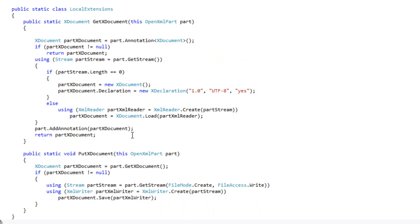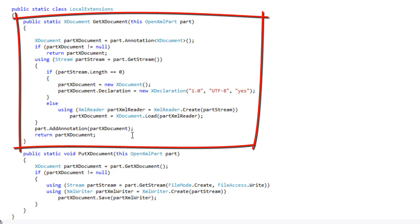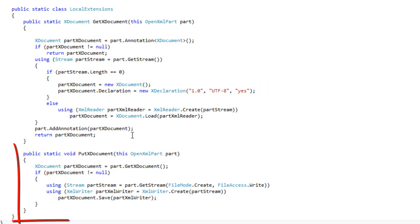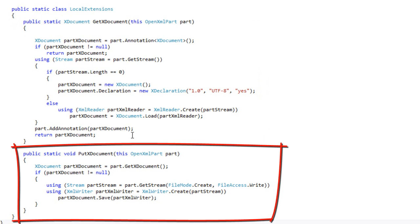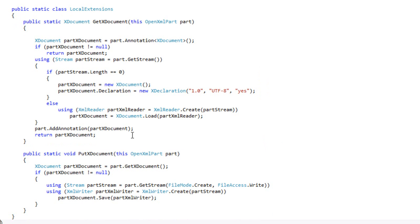The first is this extension method GetXDocument and the other is the extension method PutXDocument. The GetXDocument method deserializes the XML in the main document part or whatever part that you pass to GetXDocument.